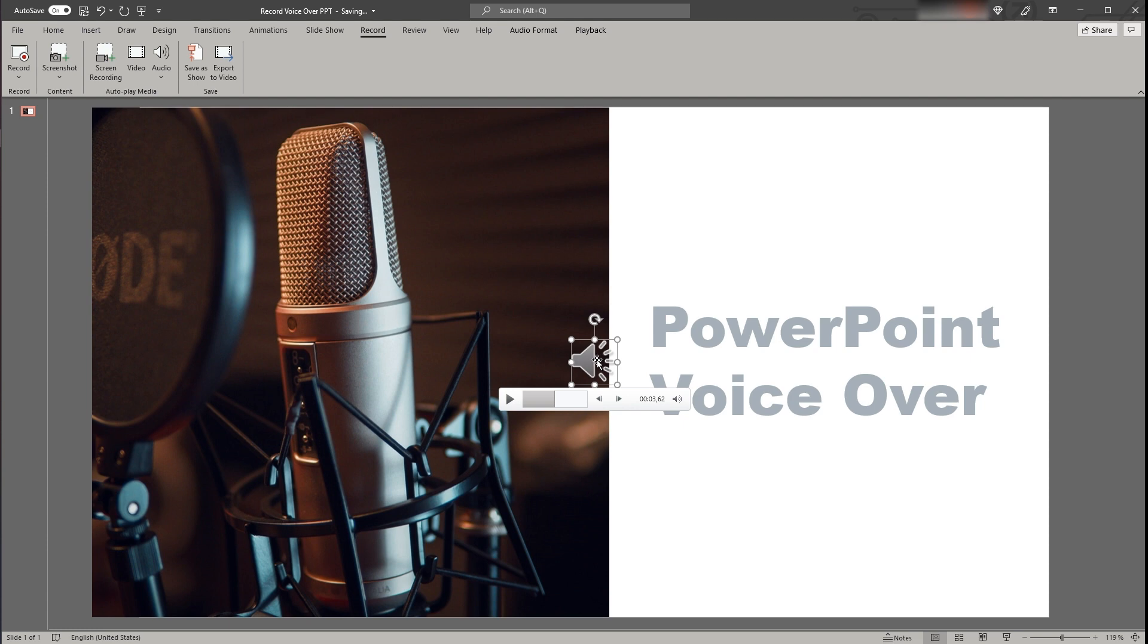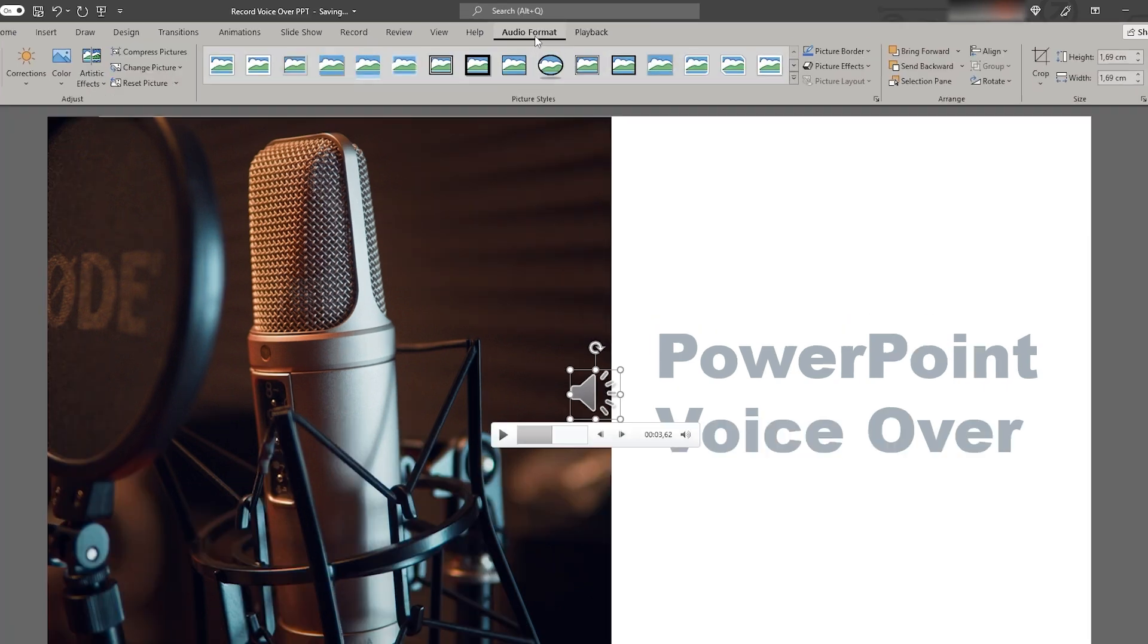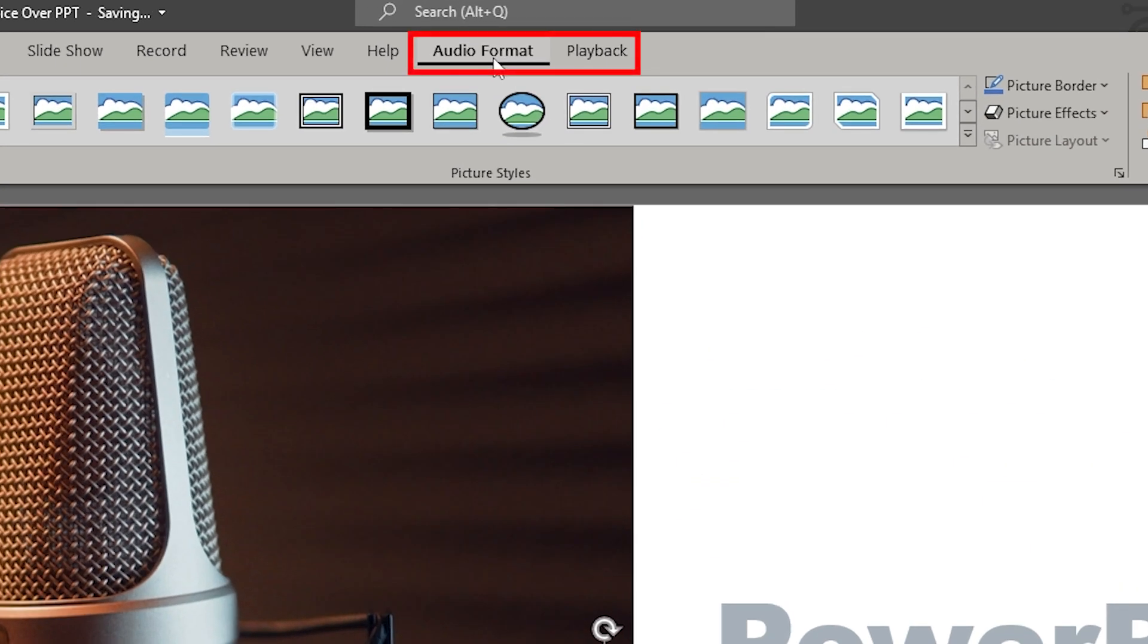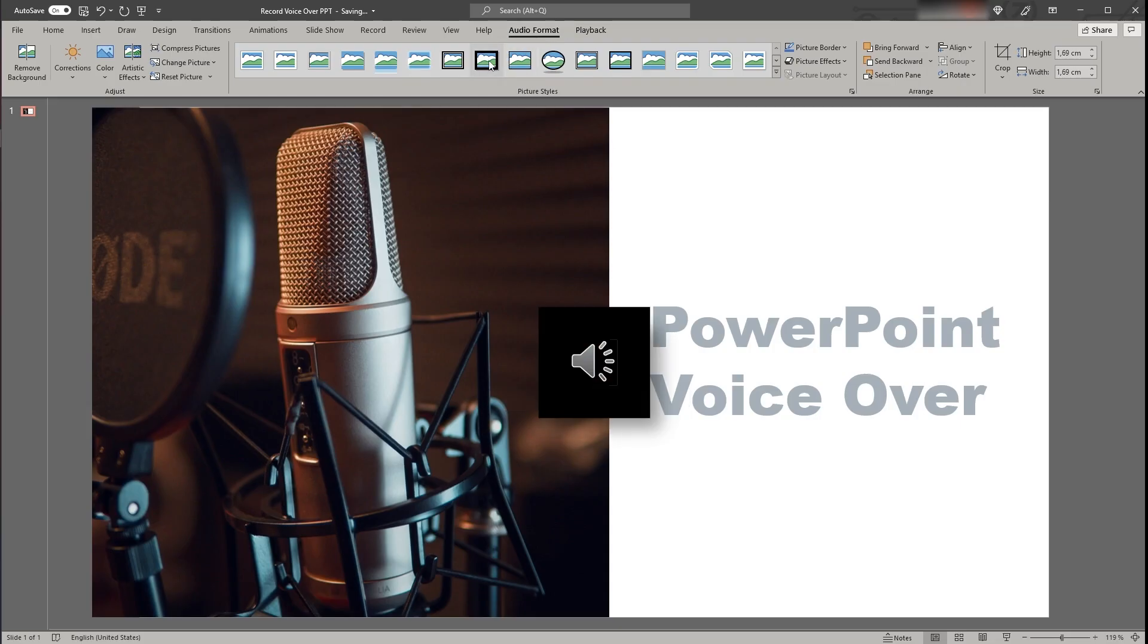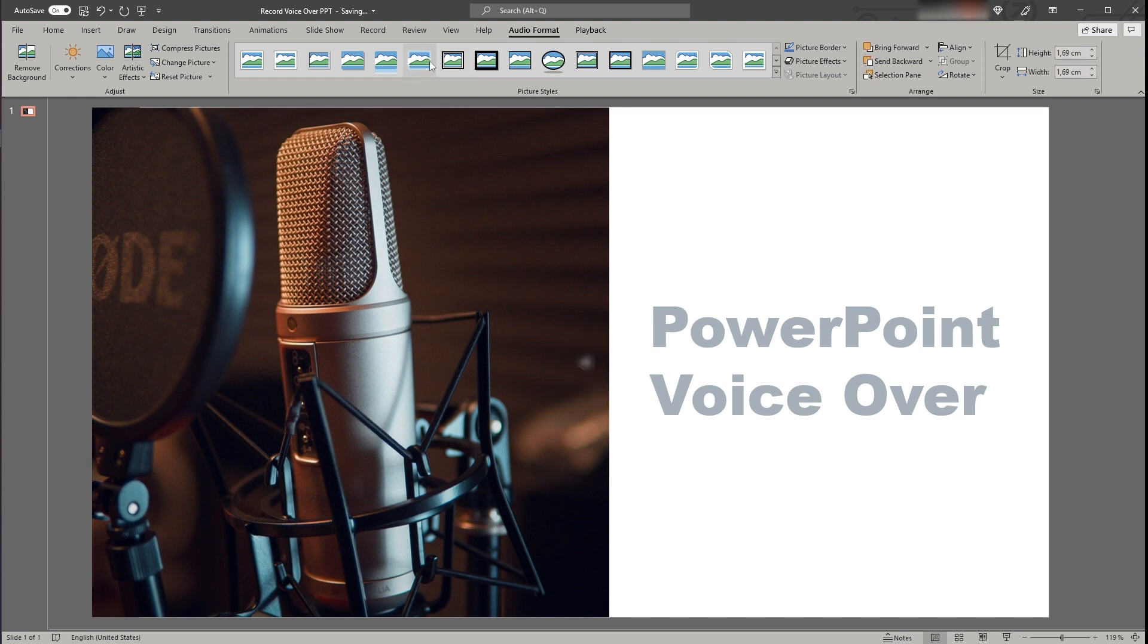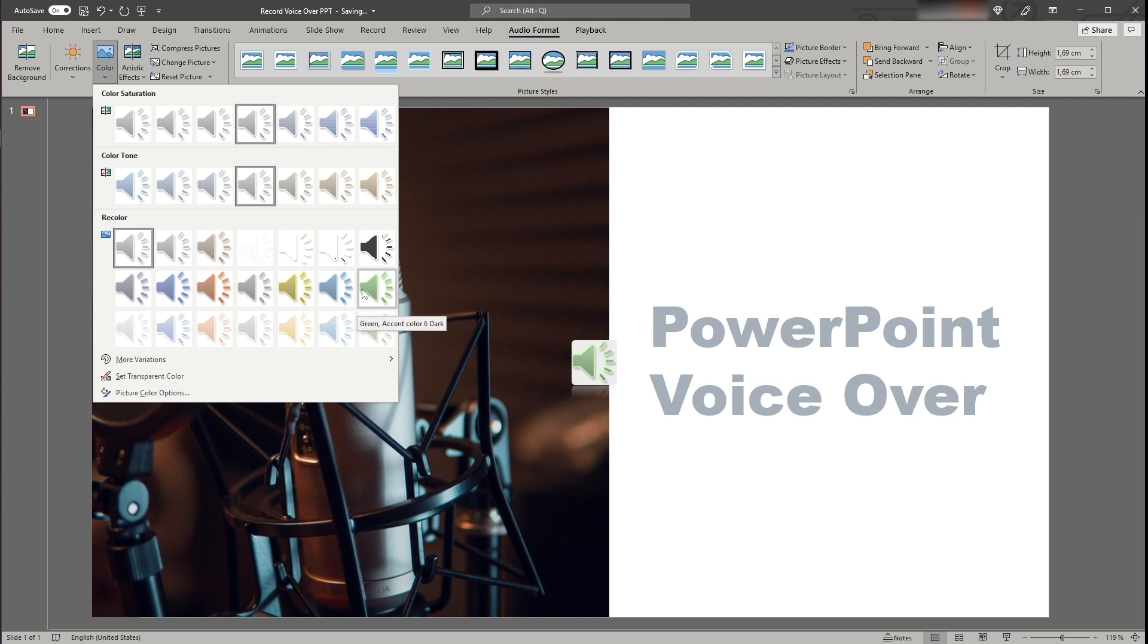Having clicked on the speaker symbol you will see that two new tabs have appeared in your ribbon. First the audio format tab and second the playback tab. On the audio format tab you can change the layout of your speaker symbol and for example add a border or a background or change the color.